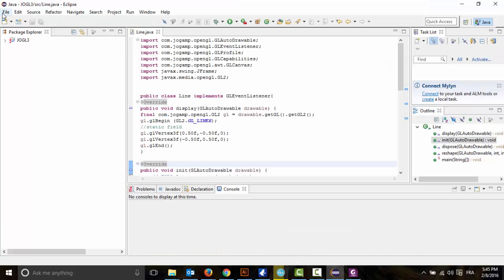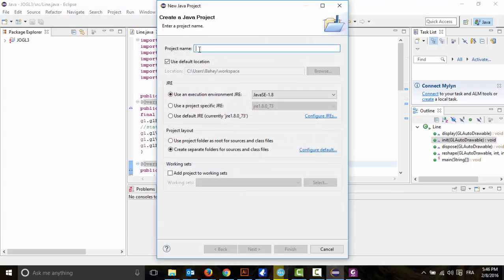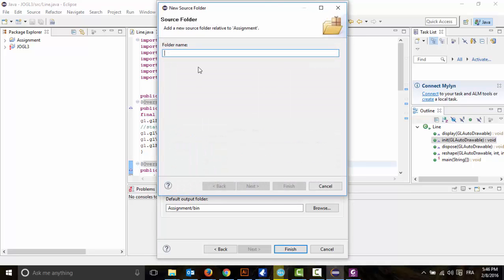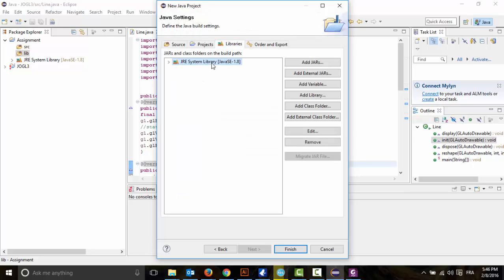We're going to go into Eclipse and create a new Java project. I am going to name it 'assignment', and inside assignment we're going to create a new folder called 'lib'. We're not going to use the library Eclipse provided us with, so we're going to delete this one.